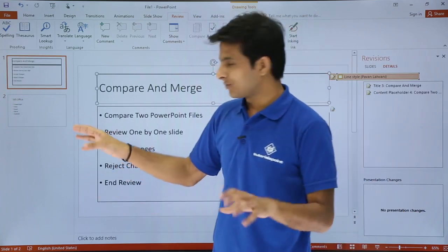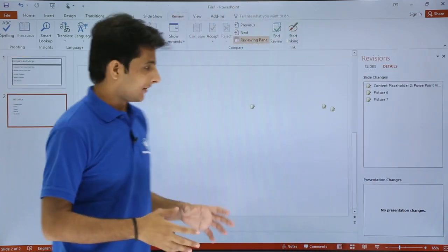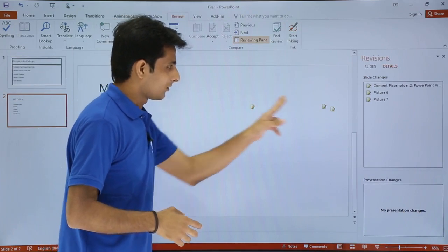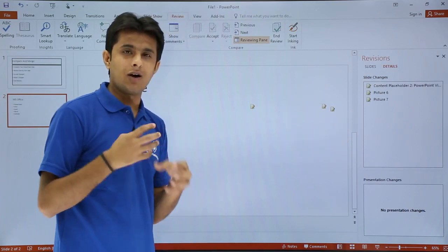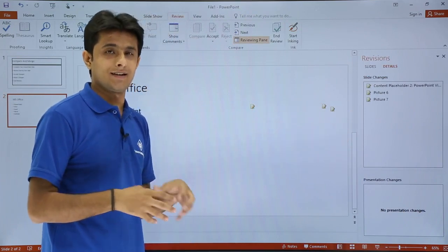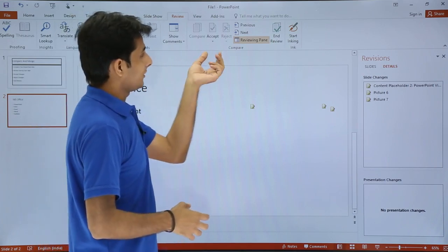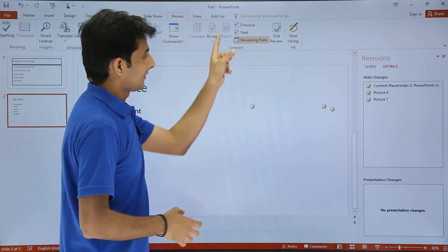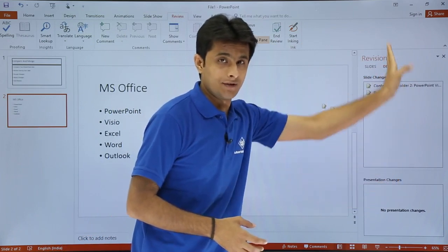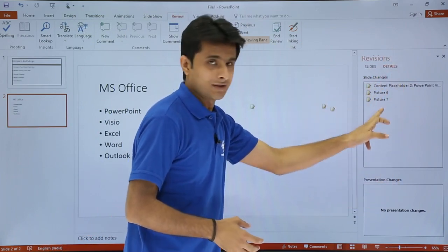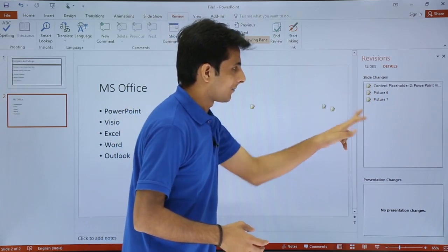Once I click Merge, it jumps directly to the slide. You can see small icons appearing, indicating the areas where changes were made. There is also a Reviewing Pane on the side. In the reviewing pane, there are three icons numbered 1, 2, and 3.